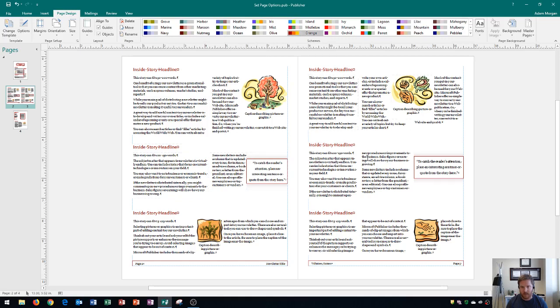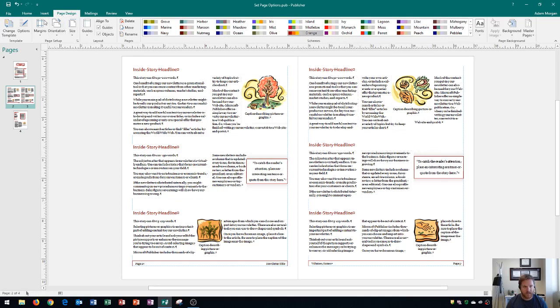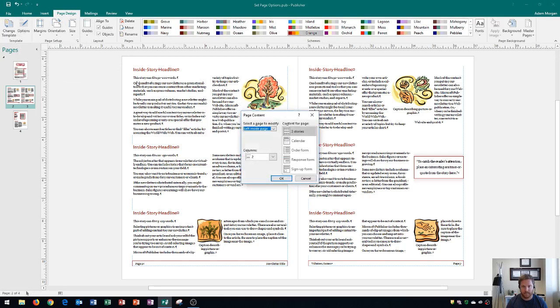Now on page three here, or the right inside page, we're going to change this one to two columns plus a calendar. So we're going to go back to the Page Design tab, Template group, Options button.